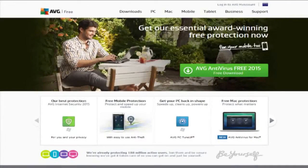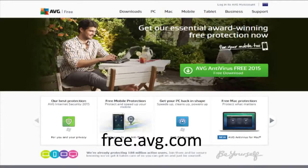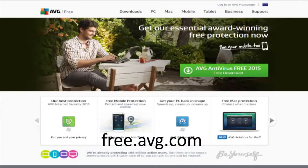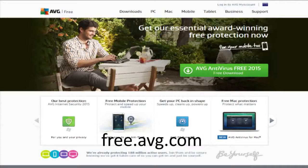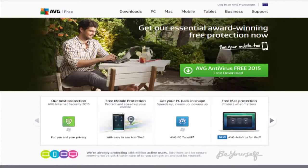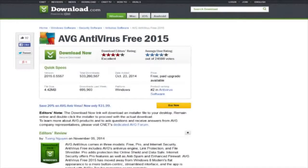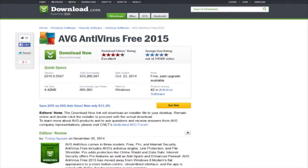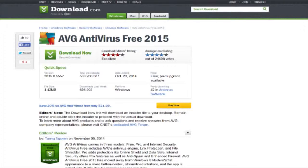For now AVG Antivirus Free is my go-to antivirus software that I tend to use on most of my computers, and has been so for the past two years. On CNET it's ranked as second in the free antivirus software category with both an average user rating and editor's rating of 4 out of 5 stars.